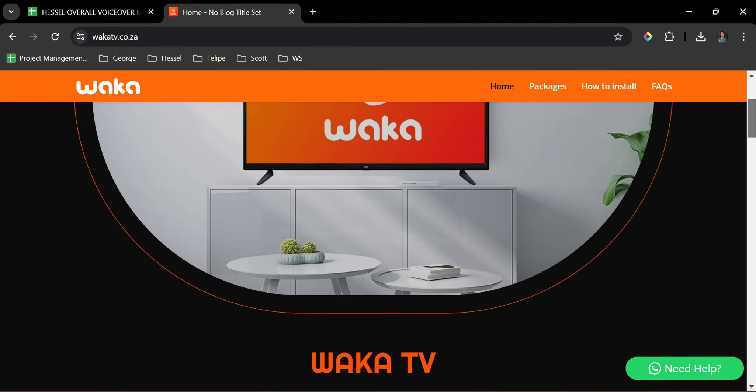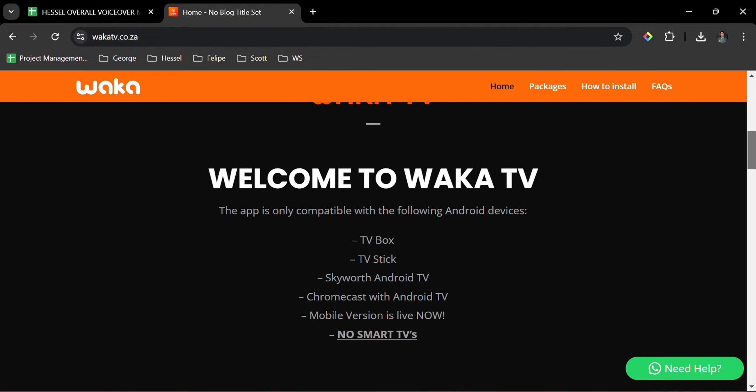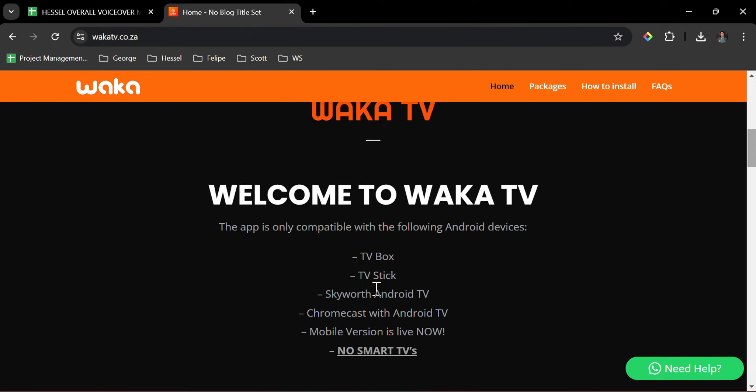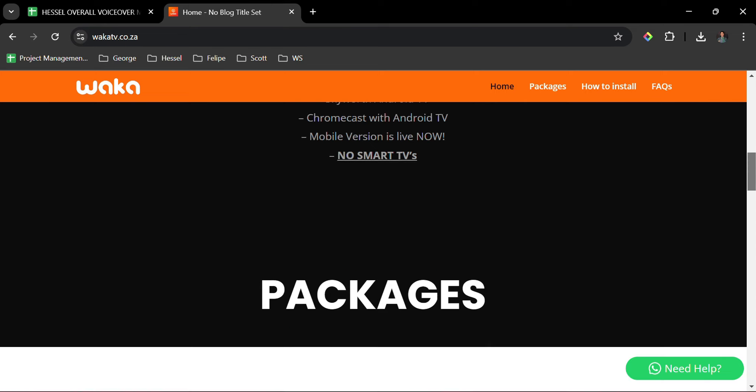Welcome to Waka TV. The app is only compatible with the following Android devices. Unfortunately, no Smart TV, but we can have the Skyward Android TV and we can use Chromecast with Android TV.